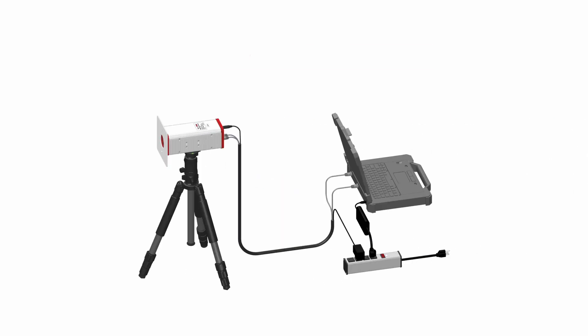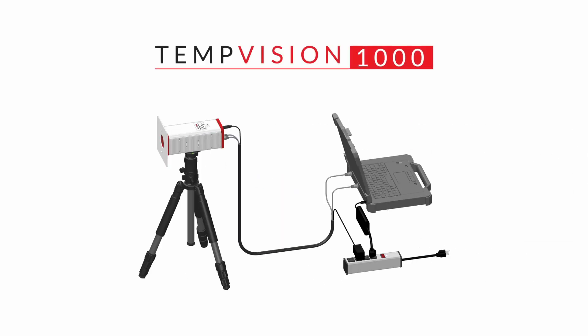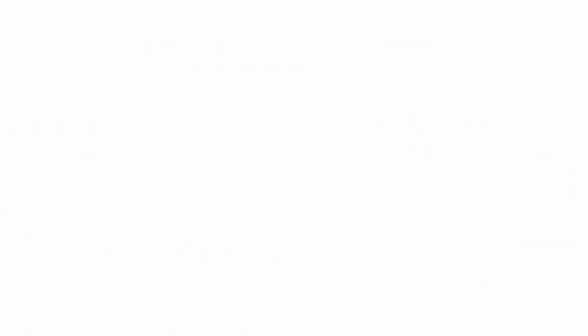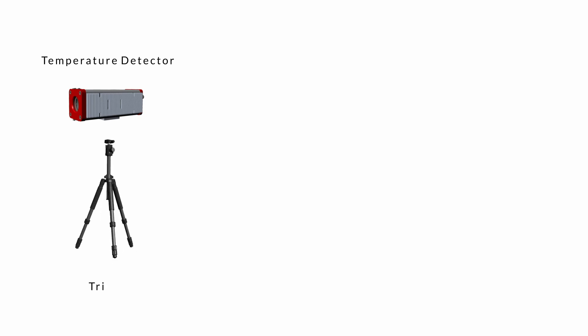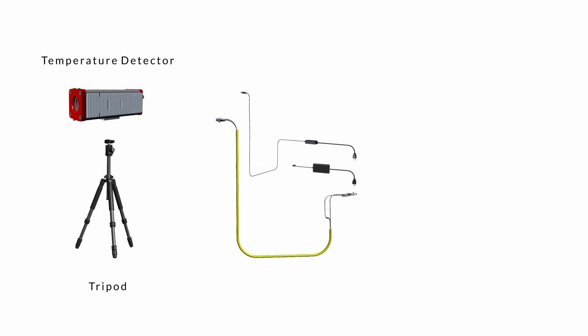Our TempVision 1000 is a portable system that can view the inside of a furnace and accurately measure burner flame temperature in real time.